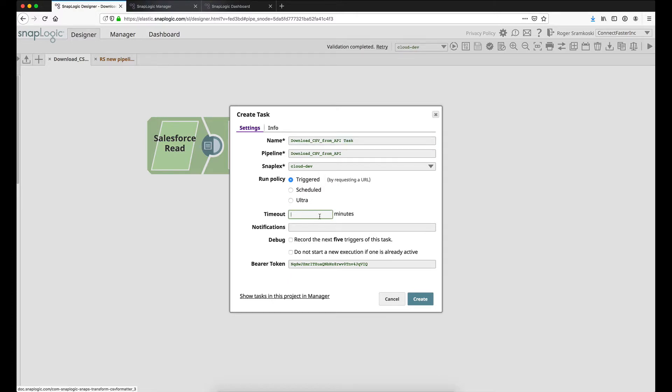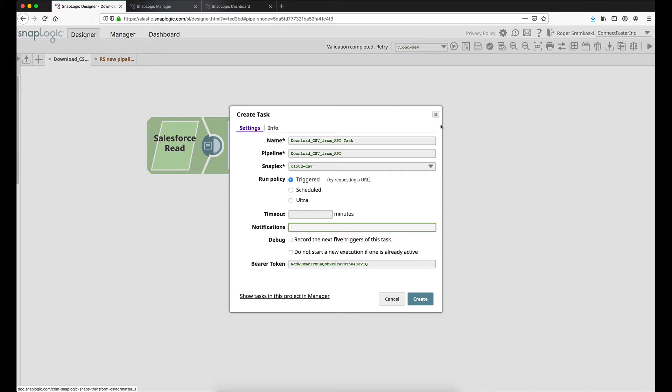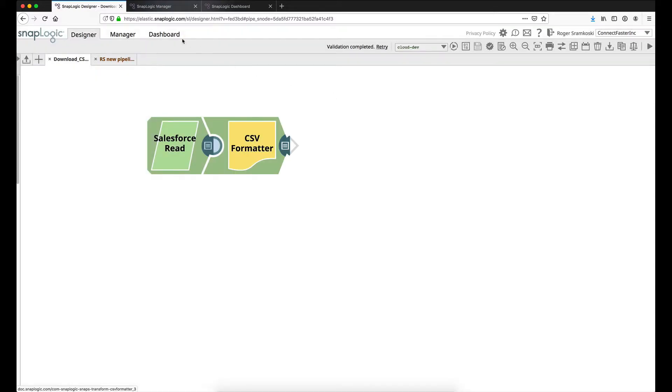For my scenario, I'm not going to define a timeout, and I'm not going to define any notifications, but this notifications field is a comma-separated list of any users that you wish to be notified of issues with the task. So this could be your DevOps team, your support team, the architect of the pipeline, any of those. I'm not debugging this, so we don't need to worry about checking this one. And then since this is a download API that we're trying to set up here, I don't want to block multiple requests, so I'm going to leave this unchecked.